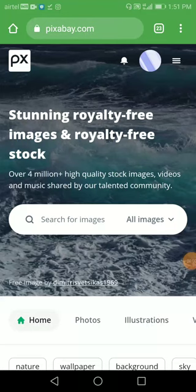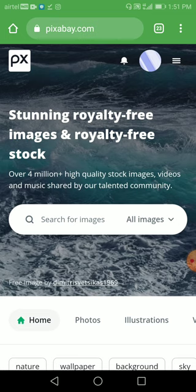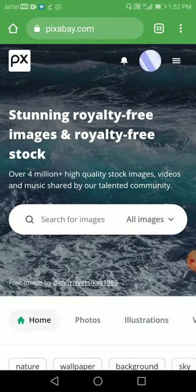Welcome to my channel Nix Pod. Today we're going to discuss Pixabay — pixabay.com — where you can find royalty-free images and royalty-free stock photos. They have over 4 million plus high quality stock images, videos, and music. You'll find everything here for your projects, freelancing projects, or editing projects — videos, audios, music, and stock images.